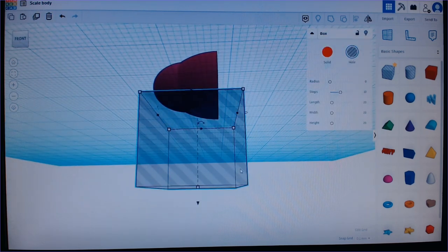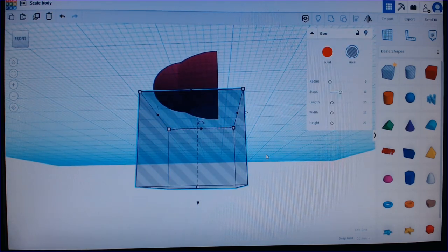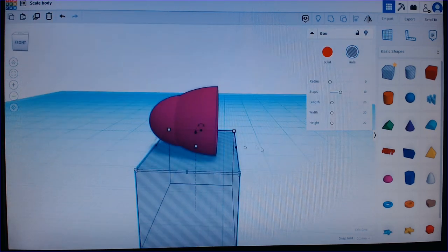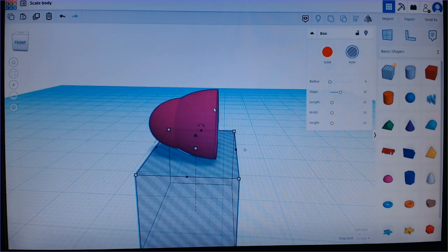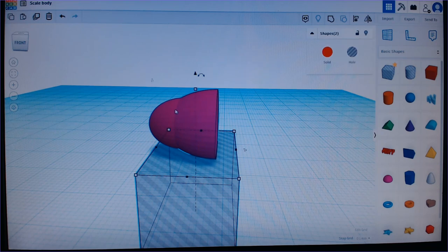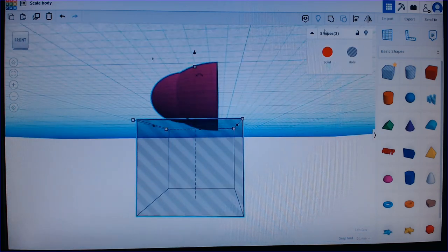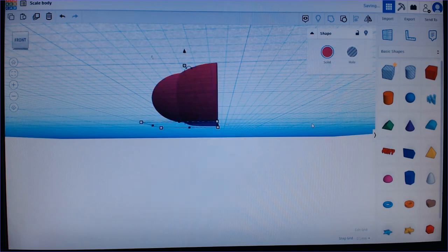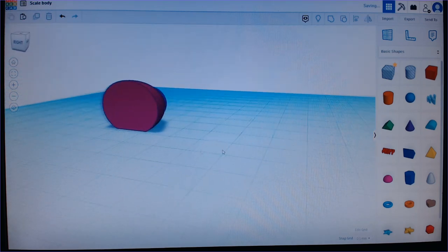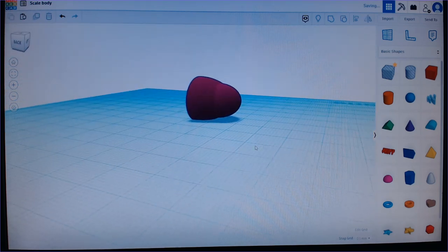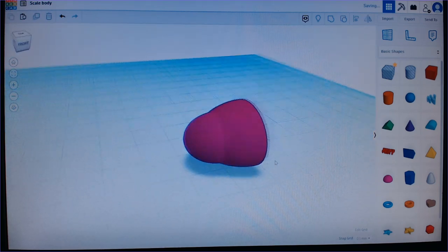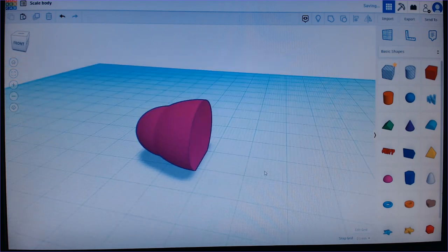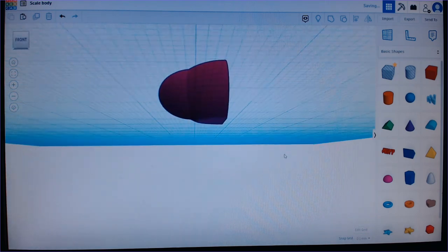So now I'm going to mark the box and hold in shift and mark both scales. And then I'm going to group all three things together. And there, I basically have the main shape of the scale now.